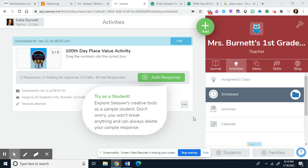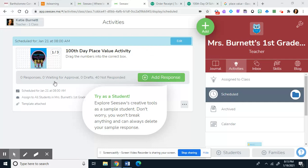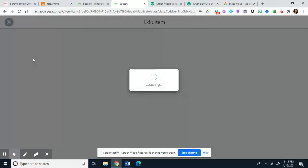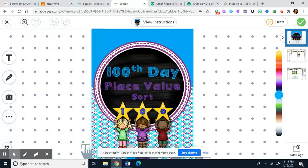Alright boys and girls, this activity is for today for our math block. You will find it under activities and it should be right here. You will add your response to it — it is a place value 100th day of school activity.